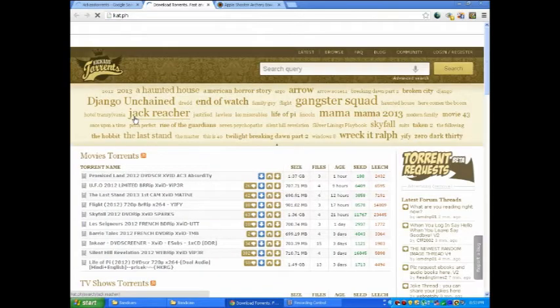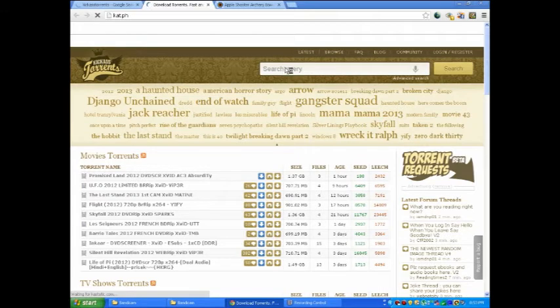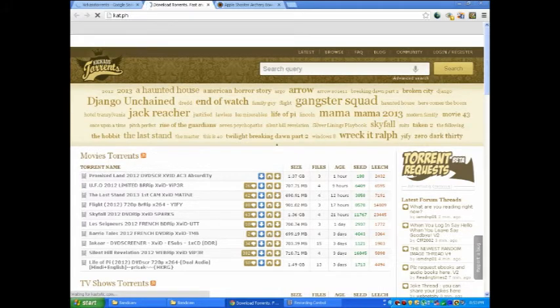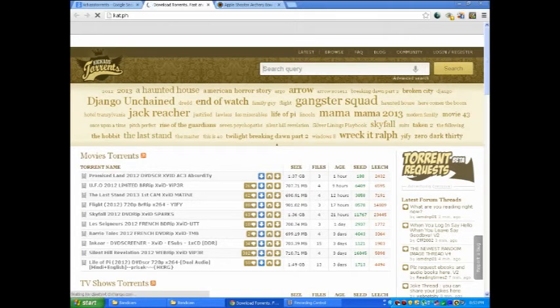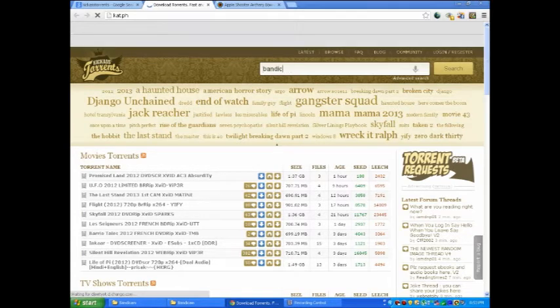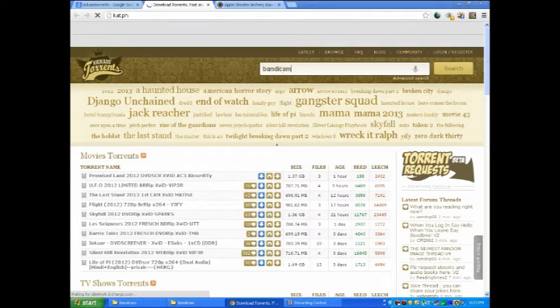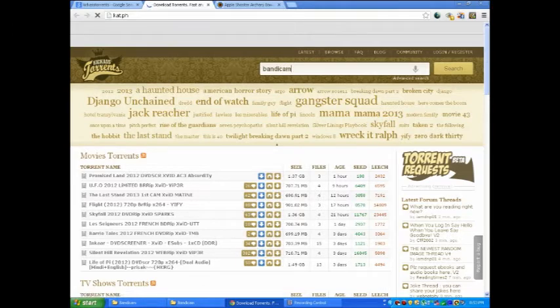Once it's done and it comes up, now what I'm going to do is you want to put in search whatever you want to put in: Bandicam. And once you put that in, search it.